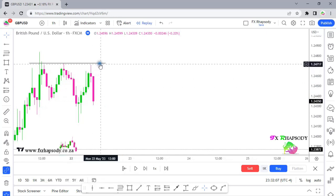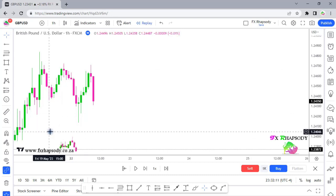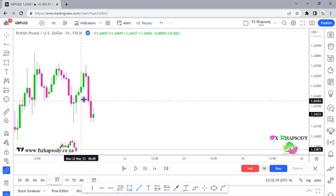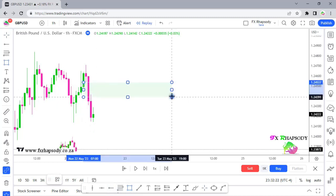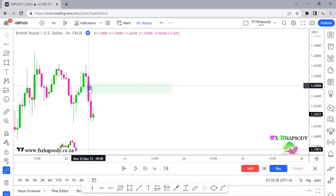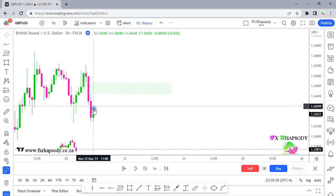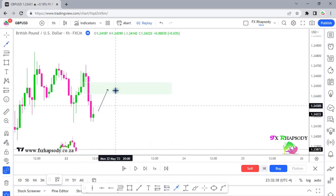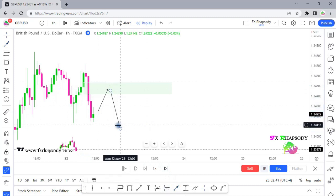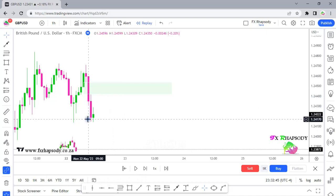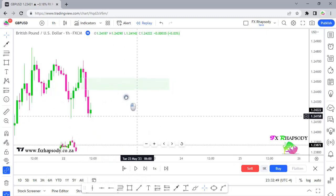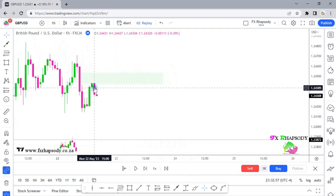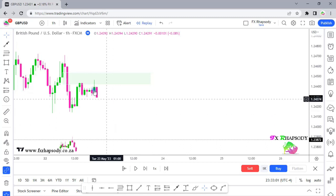I'll remove some lines so it doesn't get confusing. With this big low that was formed, you can see there's a gap — a fair value gap — that's opportunity number one. We highlight that area and we're waiting for price to go up, hit that area, and then sell off. Price eventually hits that area once, consolidates, then hits it again — so those are two opportunities you could have taken.